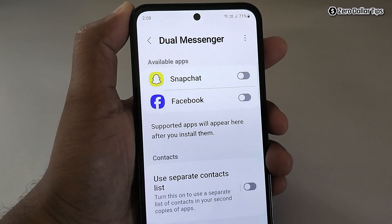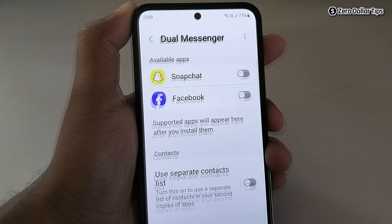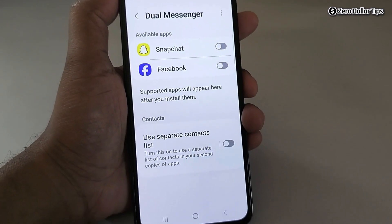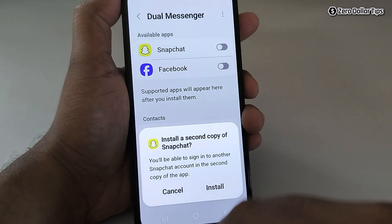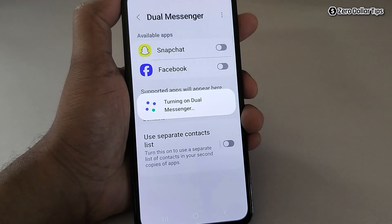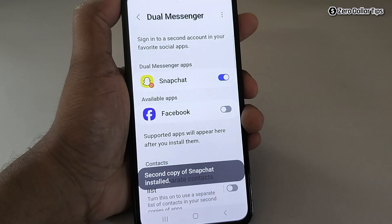Here you will be able to see all the supported dual apps that you can install on your smartphone. You can see Snapchat and Facebook are supported here, so let's install them. Simply enable it, then tap on Install and confirm.